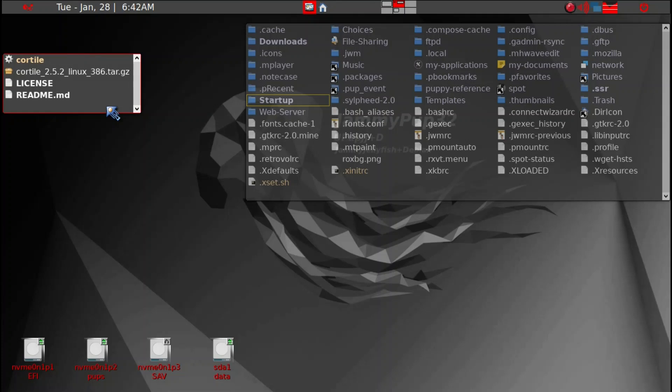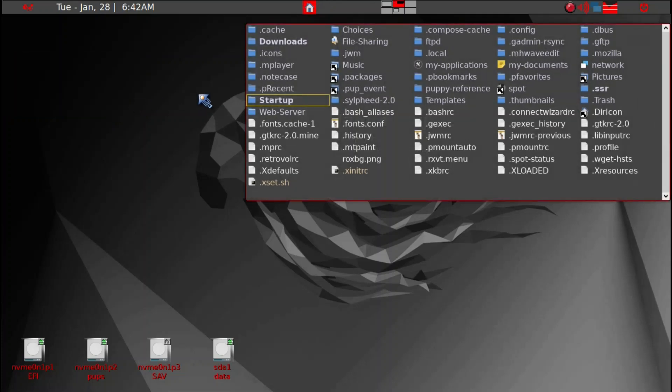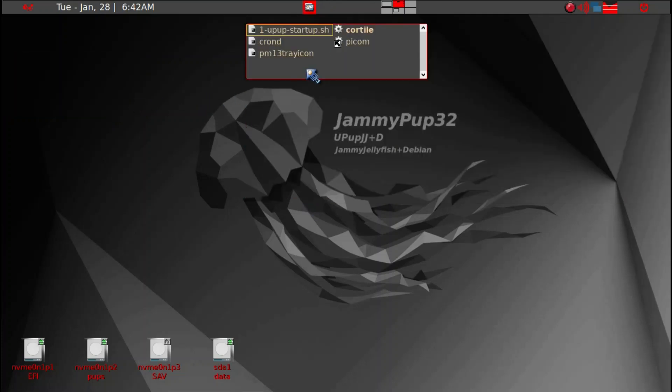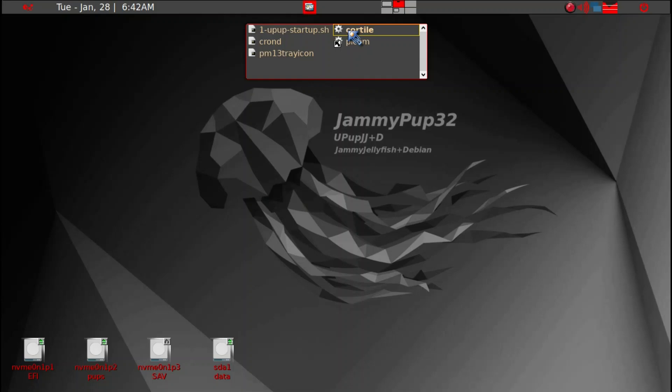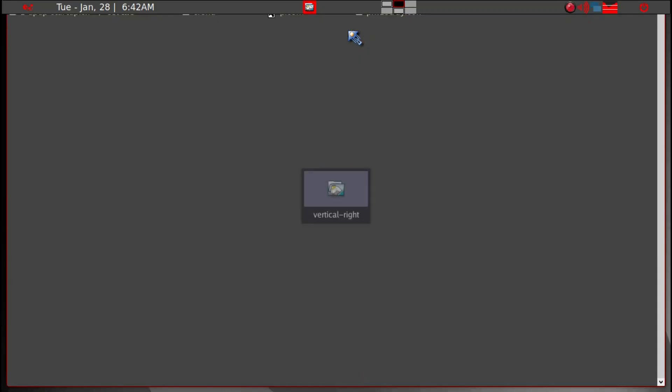We'll close this and then we can go ahead and start CoreTile. Let's see what happens if we just activate it. So now it's activated.